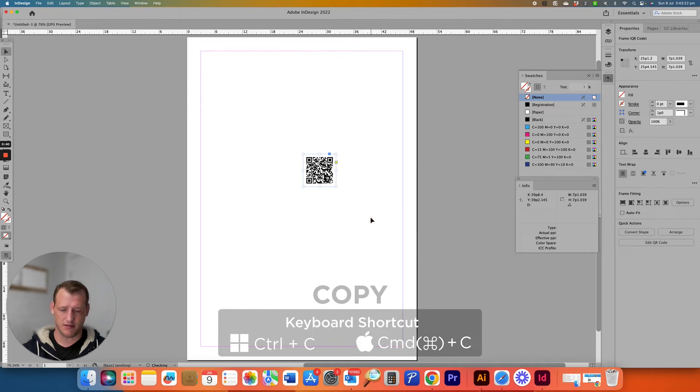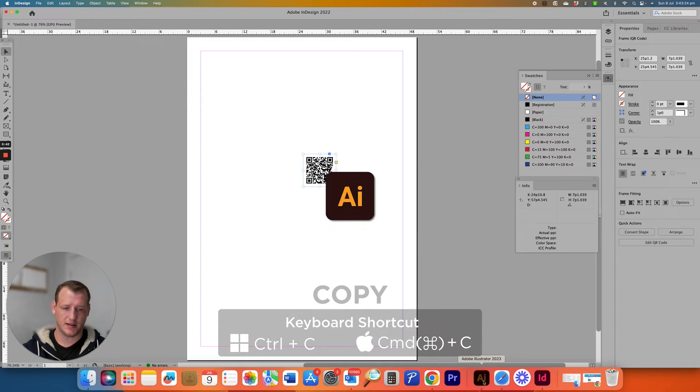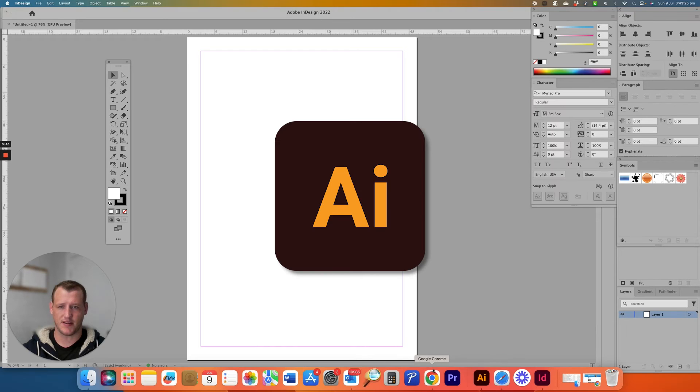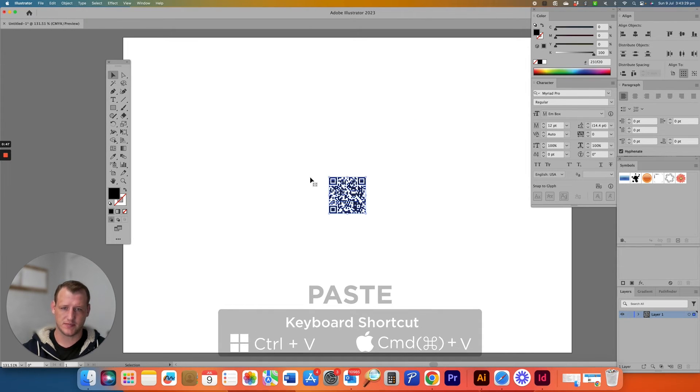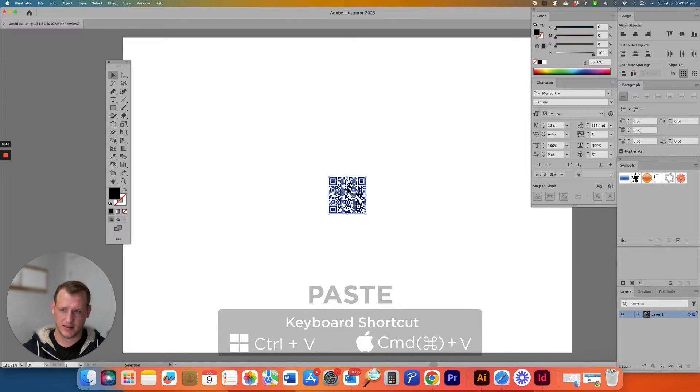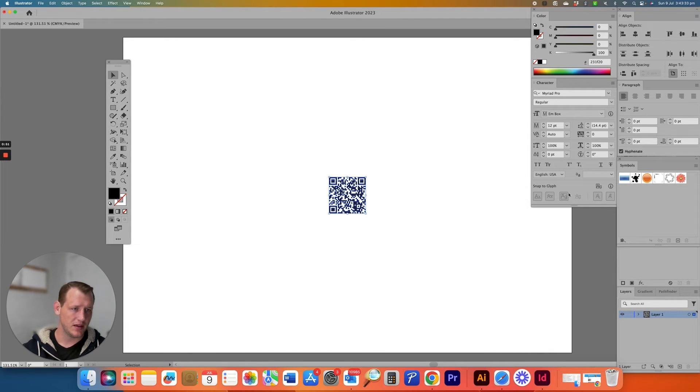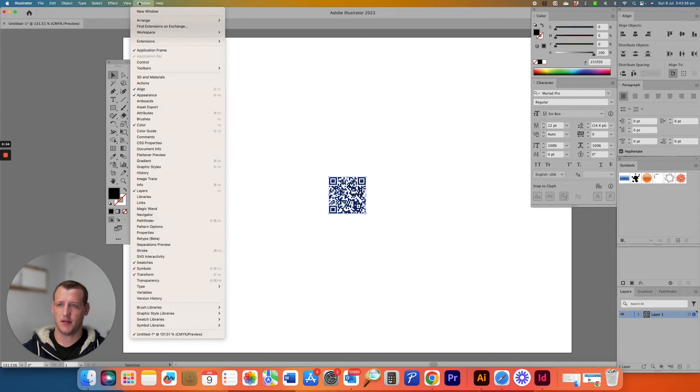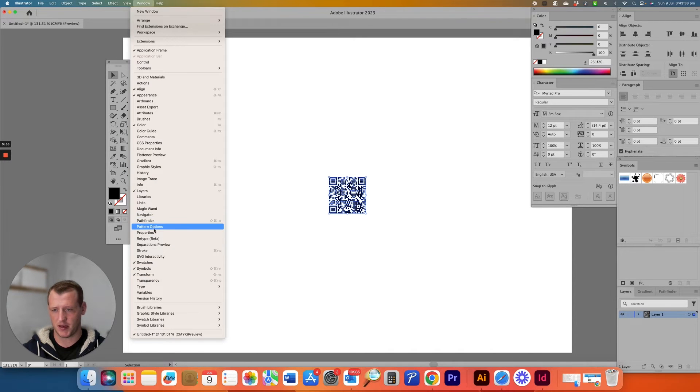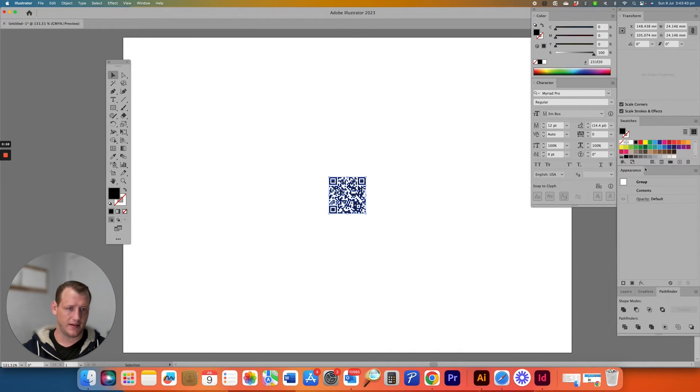I copy this out of InDesign, drop it into Illustrator just to have a little bit more control over the vector. So as you can see, it's all like that. So ungroup and normally I open up in Windows Pathfinder and flatten it.